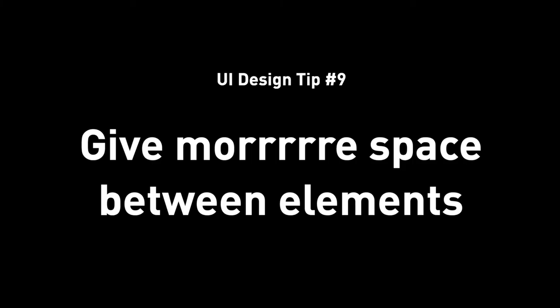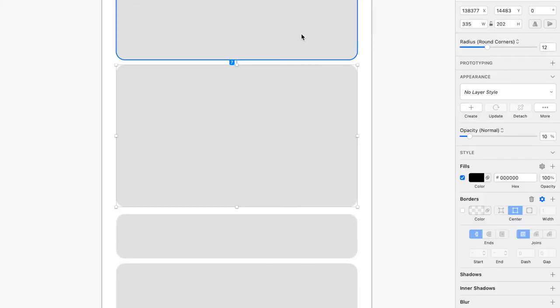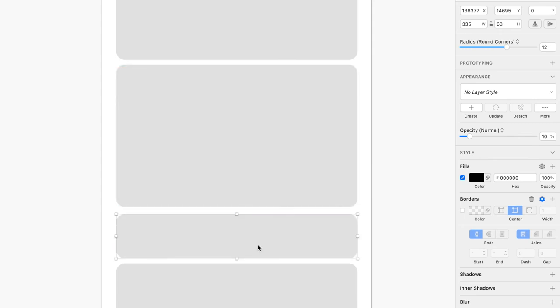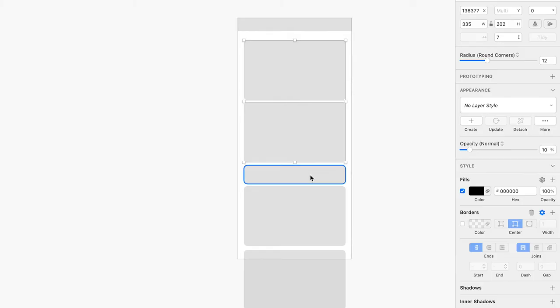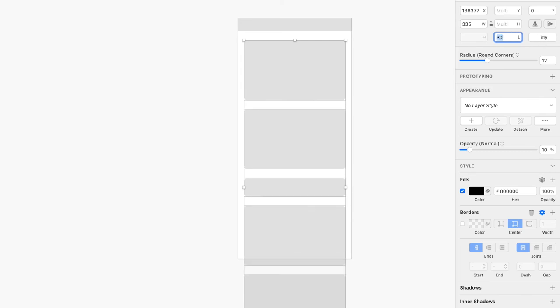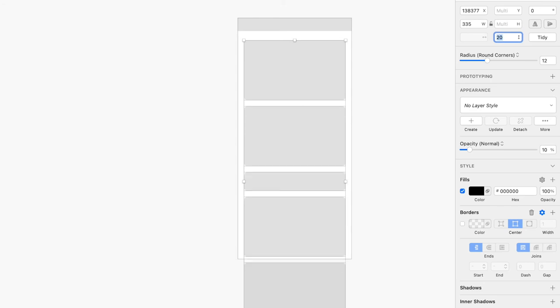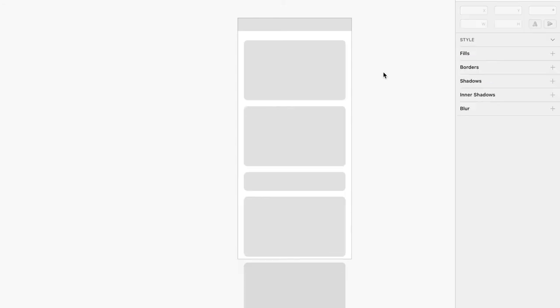Tip number nine: give more space between elements. When you have a scroll view with a lot of content, make sure you have proper spacing between sections. You can start with 20 and tweak as needed — bump it up to 30 or 40. Use ample white space so it's more comfortable on the eyes and doesn't look crowded or too tight.